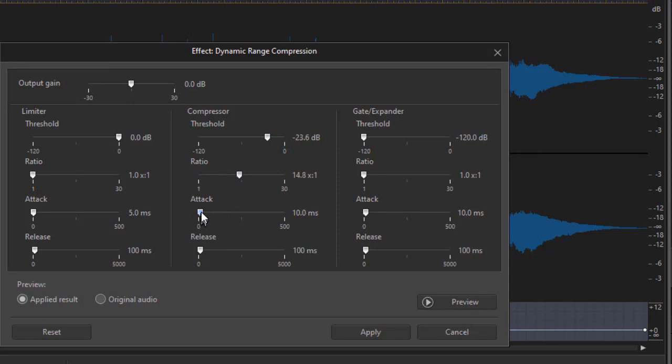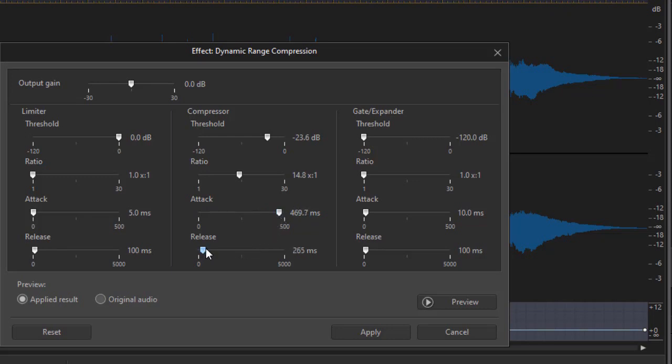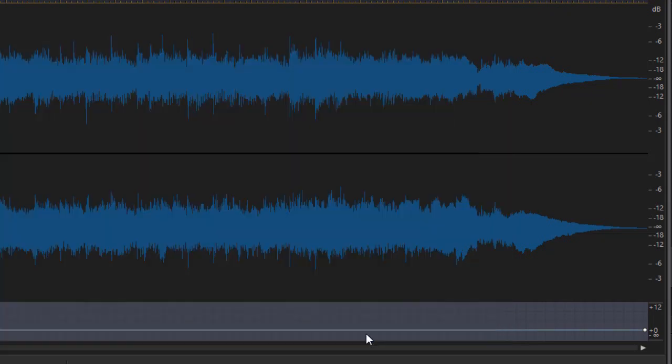This time we're going to make the attack longer, more gradual, and the release faster. We'll leave it toward the left side of the scale. Click on apply.